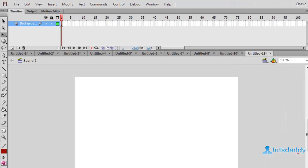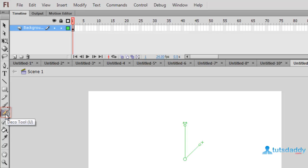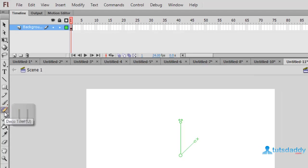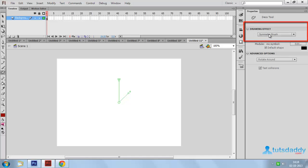Now we are going to learn about the Deco tool in Flash application. The shortcut key is U. Select the Deco tool to display the drawing effects on the property bar.